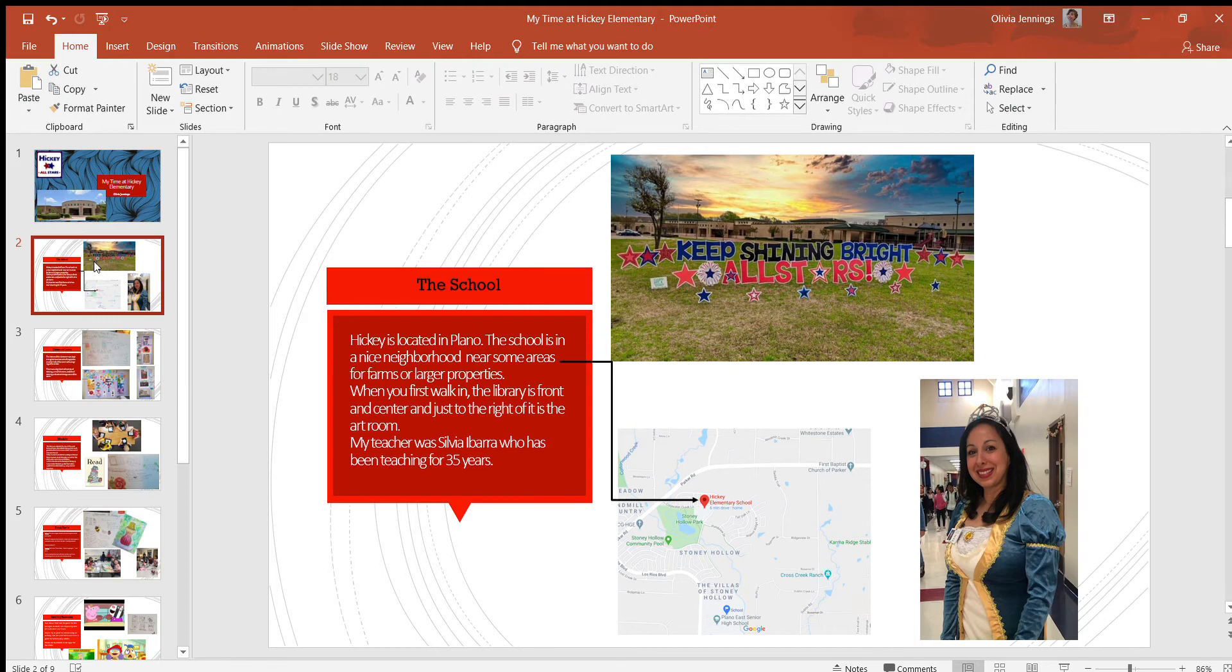It's a really nice big library and then there's a hallway that extends really far left and really far right. The art room is immediately on the right side of the library, so front and center.